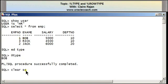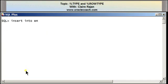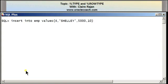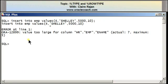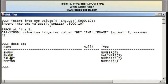I'm now going to try to insert a row into this table with employee number four. The name of the employee is Shelly, the salary is 5000, and the department number is 10. I get an error that says value too large for column HR.EMP.ENAME — actual seven, maximum five. If I do a describe on the EMP table, I can see the data type and size of the ename column is VARCHAR2(5), and the name Shelly is seven characters long and therefore cannot fit.